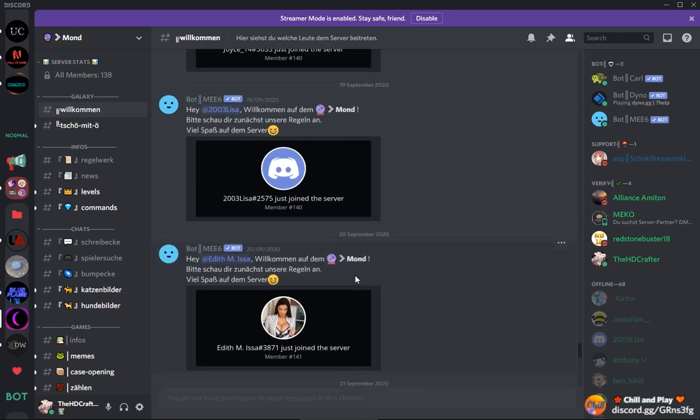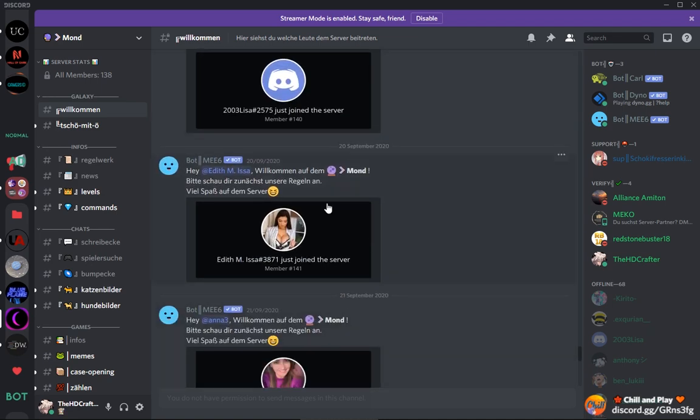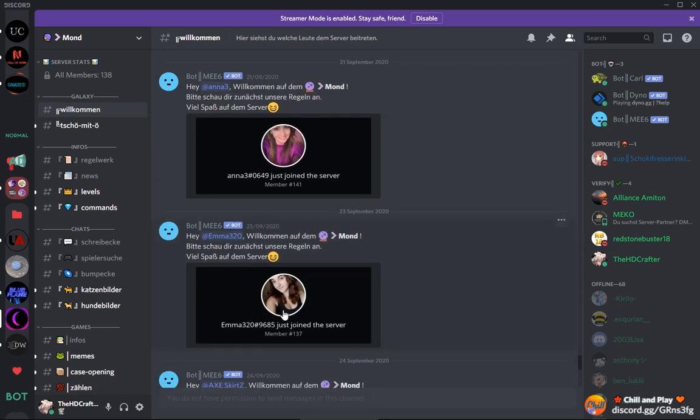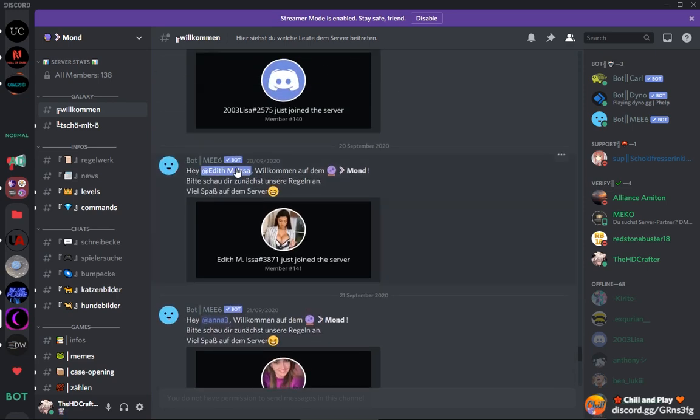As you can see, they have generic names and a, in quote, sexy girl as a profile picture.